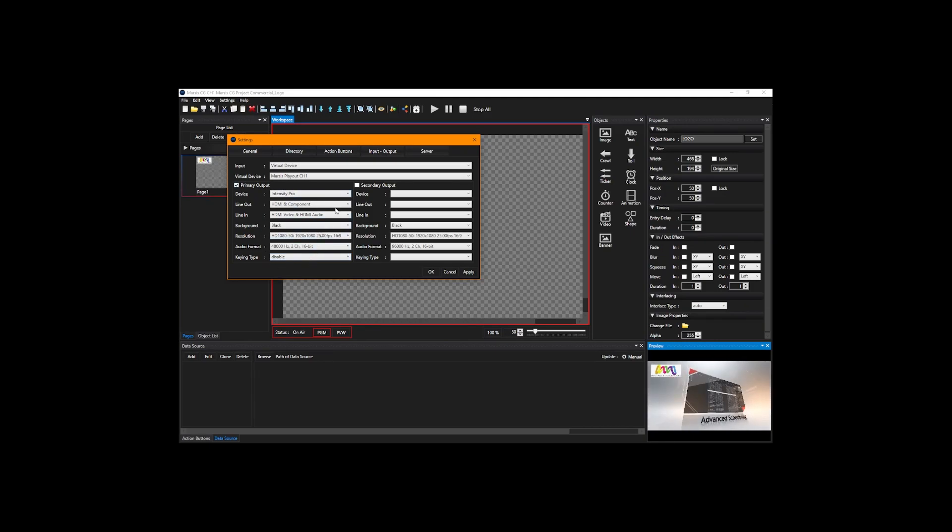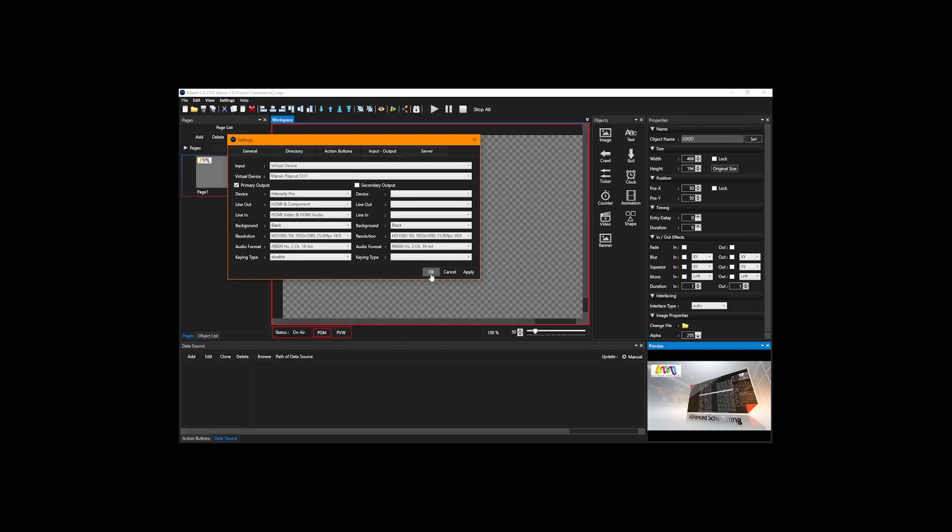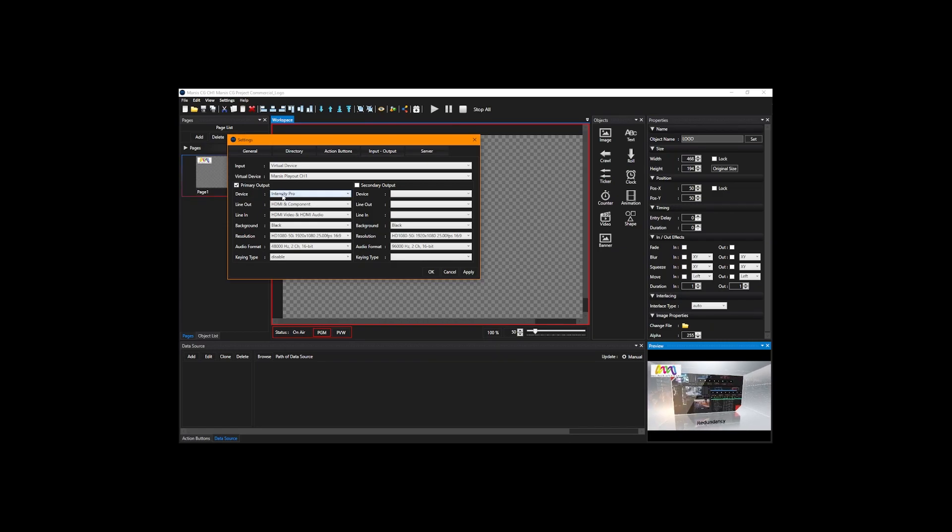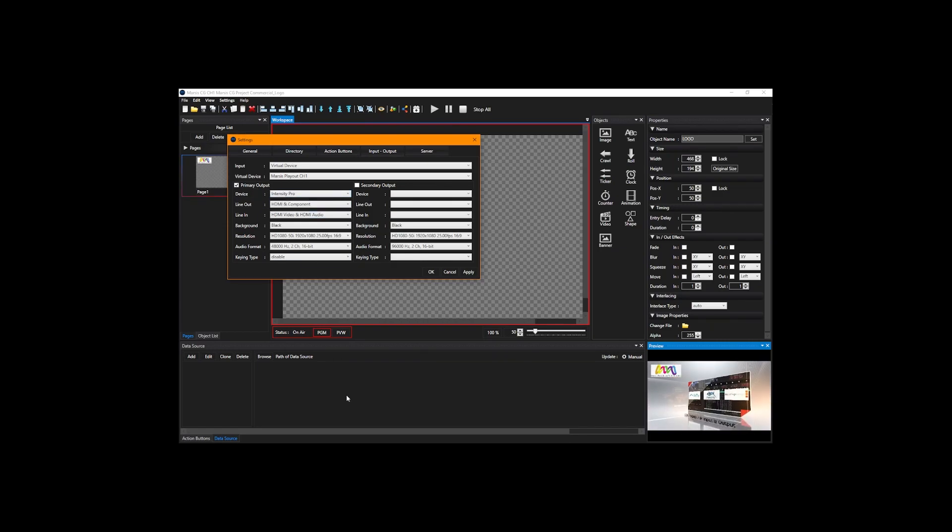But make sure do not select same primary output device on CG and on play out.